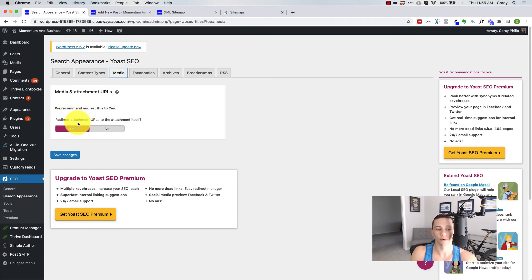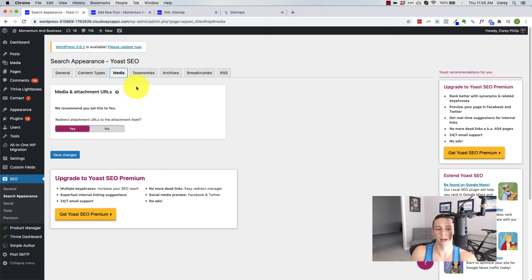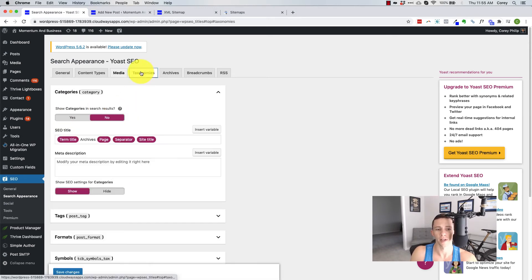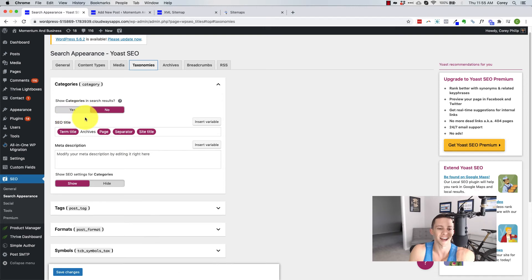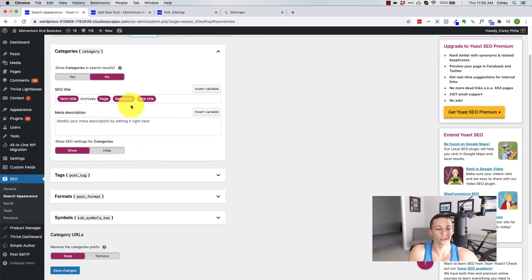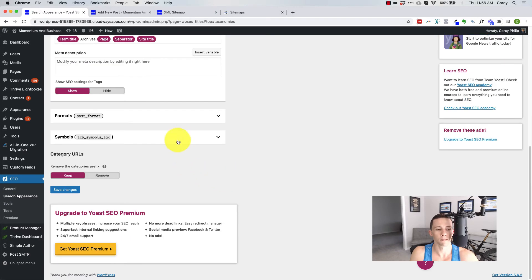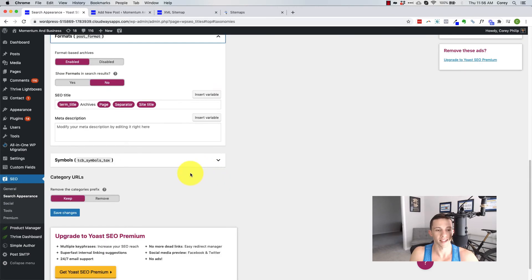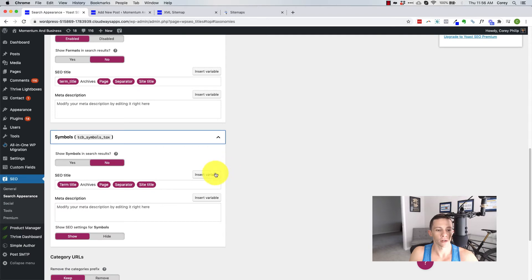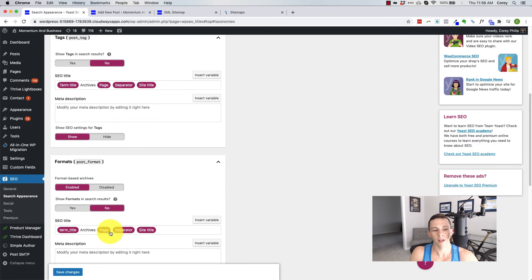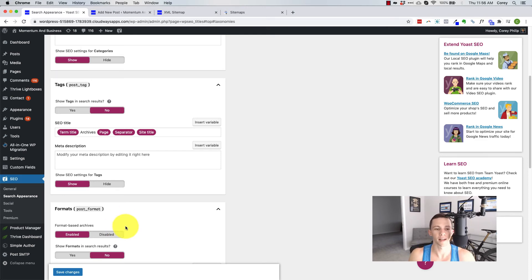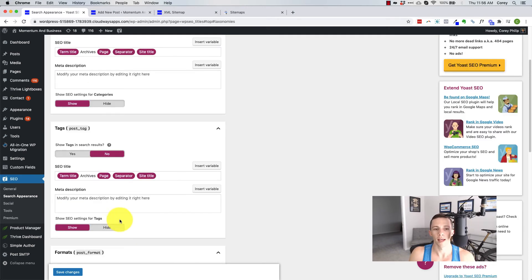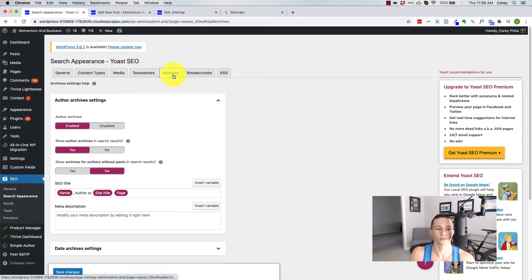So what this does is it redirects the URLs right to the actual file. So rather than showing a page, which has your image on it, it'll go right to the JPEG file metaphorically. So typically I leave that as yes, actually all the time I leave that as yes. And then taxonomies categories and tags. Do you want to show these in search results? That's up to you on the categories and tags. Personally, I don't like doing them. And then there's formats, symbols, there's all kinds of stuff that you can hide here. So typically I like to whittle out all of the junk and only let my good content show in the search results. And Yoast makes that easy.